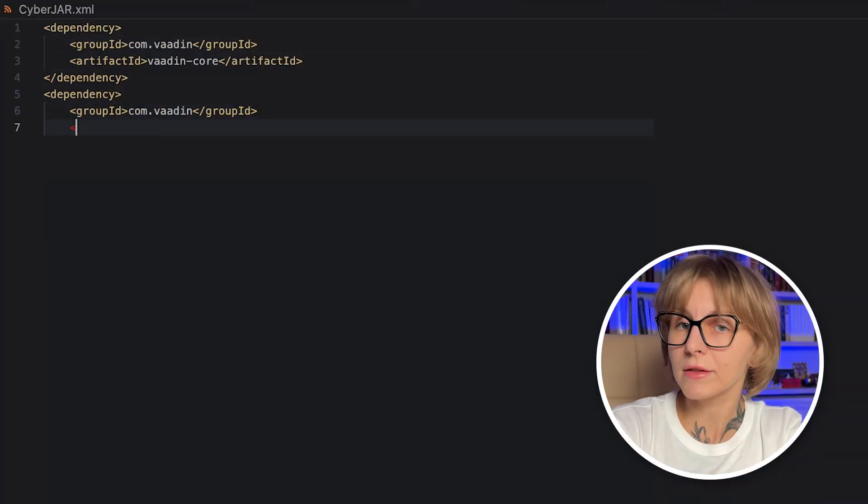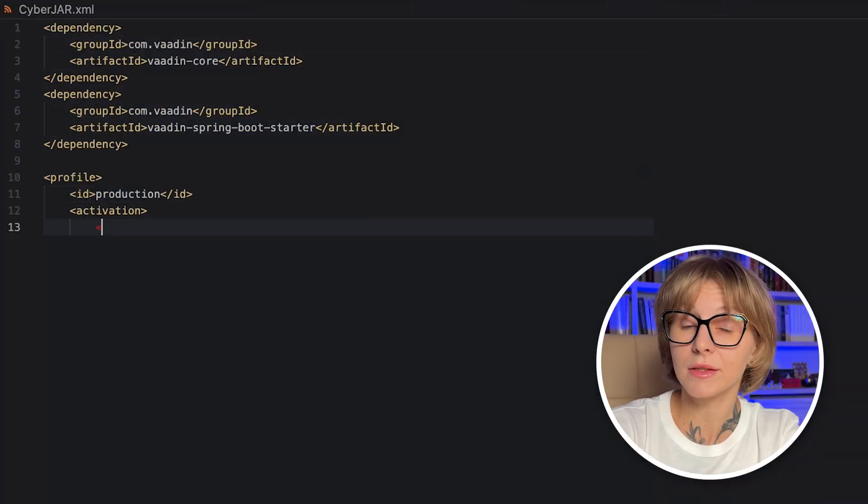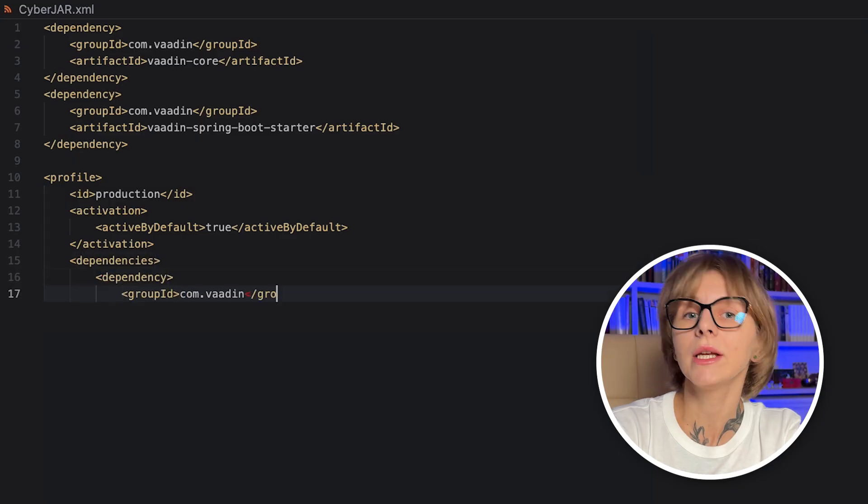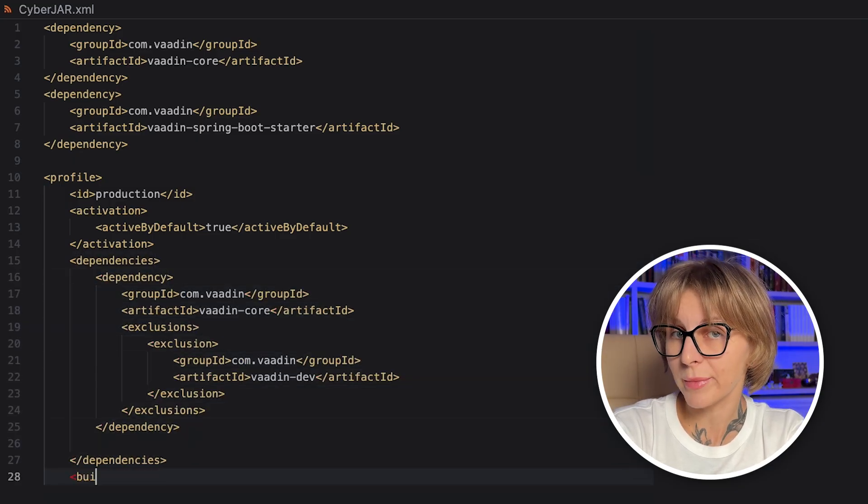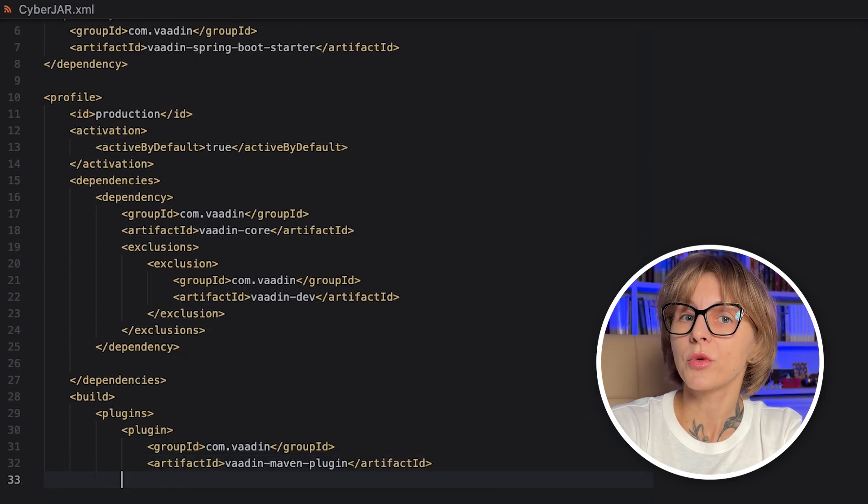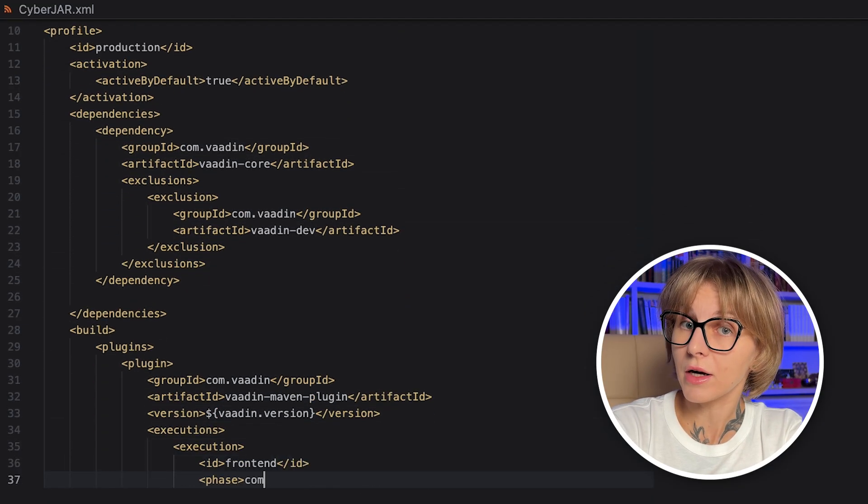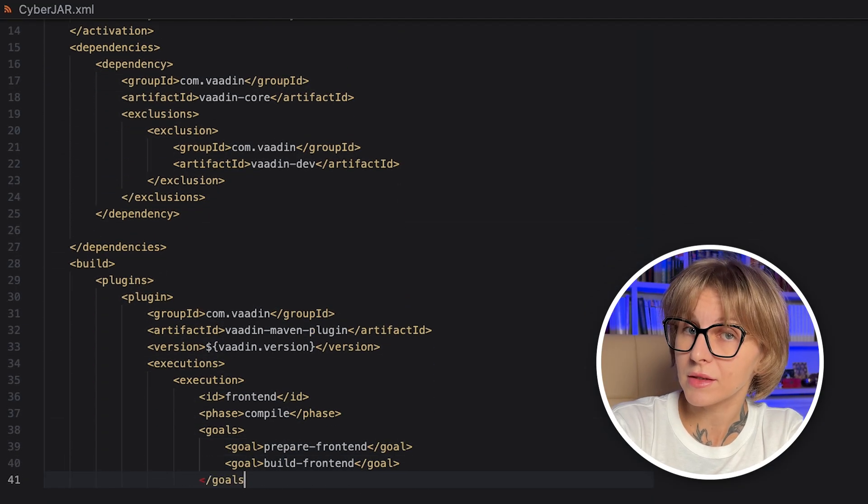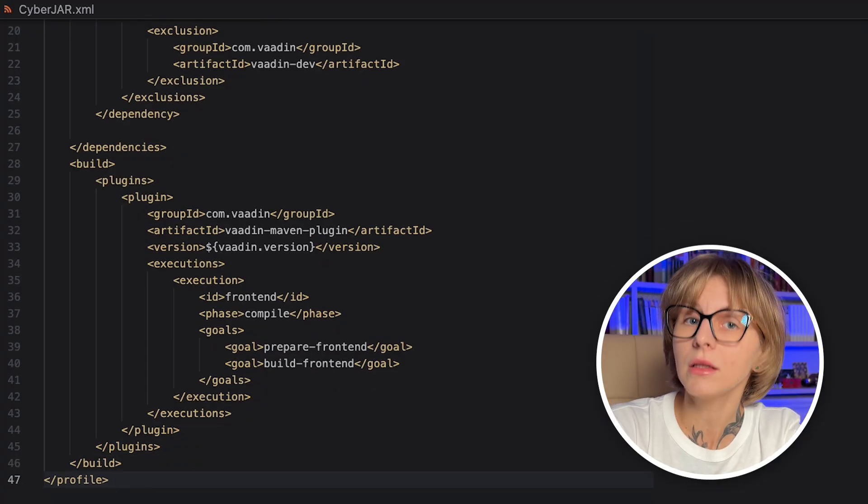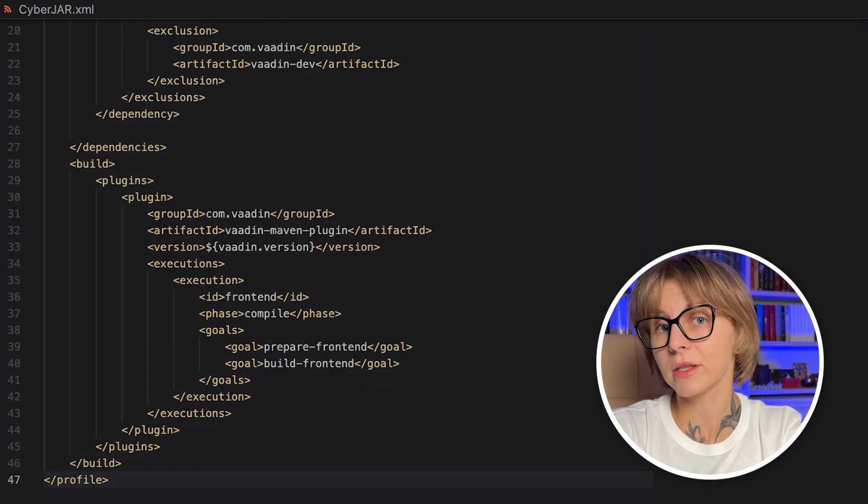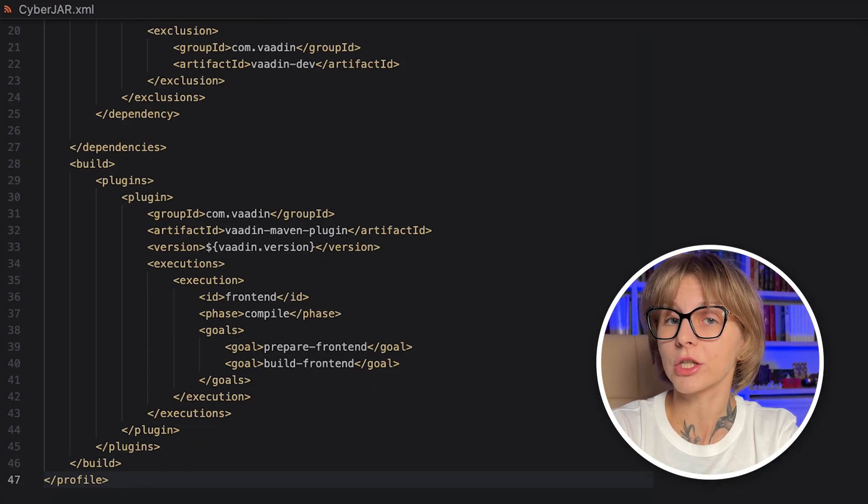If you add the Vaadin dependencies manually, you will need the Vaadin core dependency, Spring BootStarter Vaadin dependency, and also profile for building the UI for production.